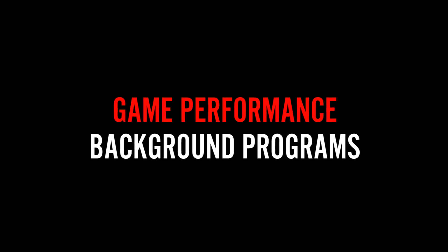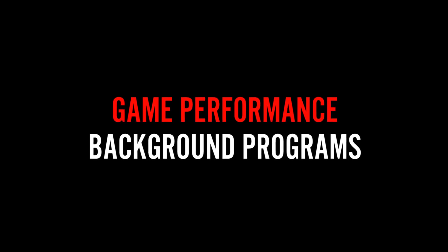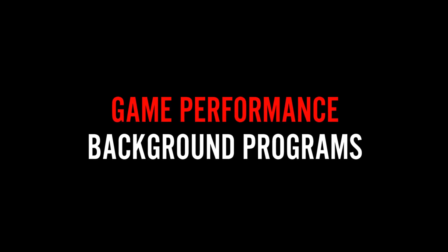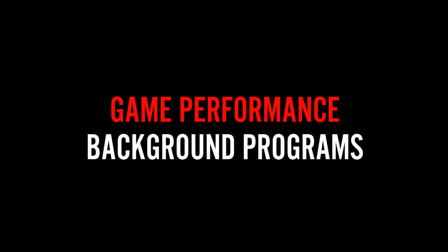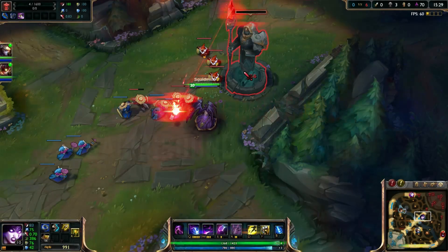Hey folks! Player Support here to help you improve your computer's performance while playing League of Legends.